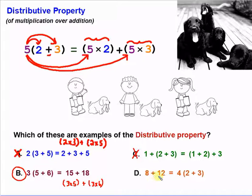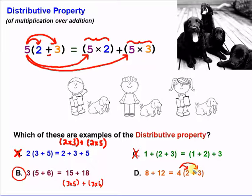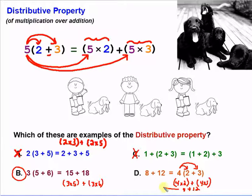How about this last one? We're starting off with eight plus 12 is equal to four times two plus three. Are we distributing anything? Yes. On this side, we have four being multiplied by two plus three, so we can distribute our four to both of these — four times two and four times three. That gives us four times two plus four times three, which gives us eight plus 12, the same as the other side. So this is an example of the distributive property.